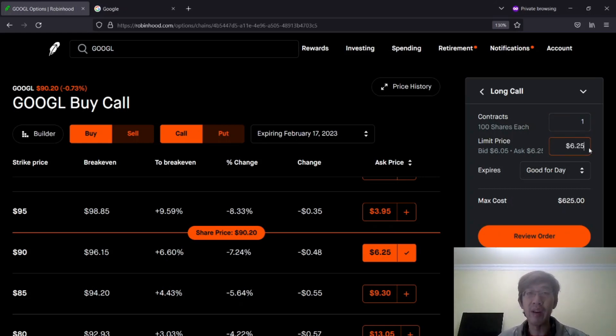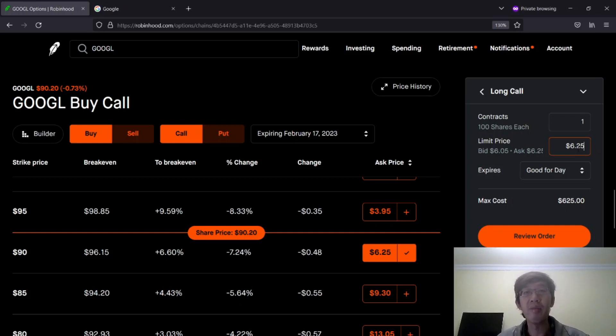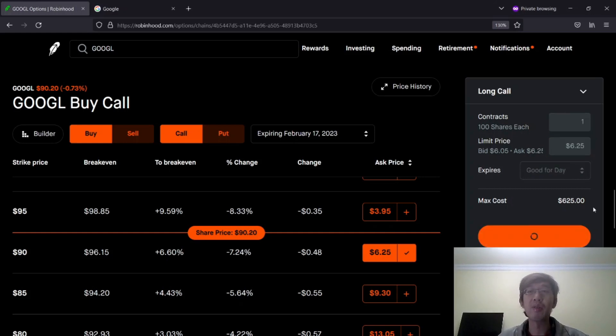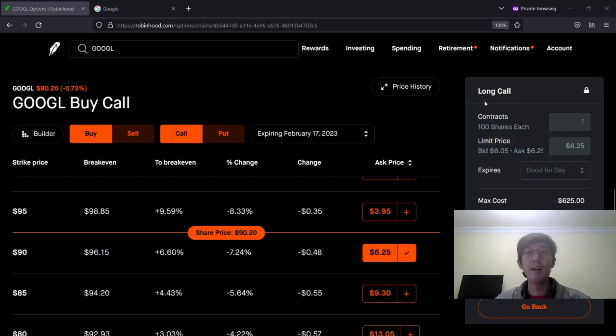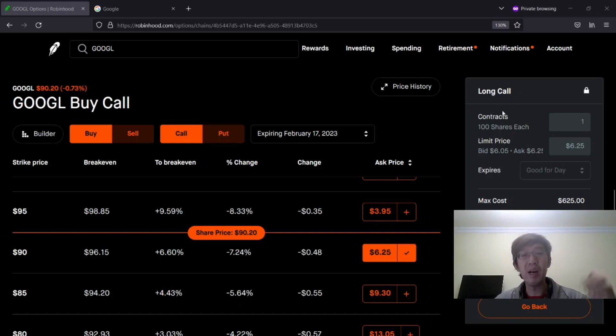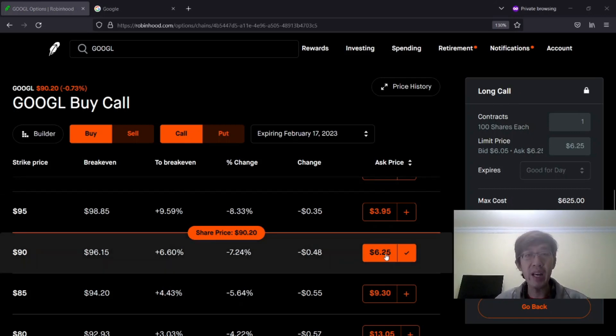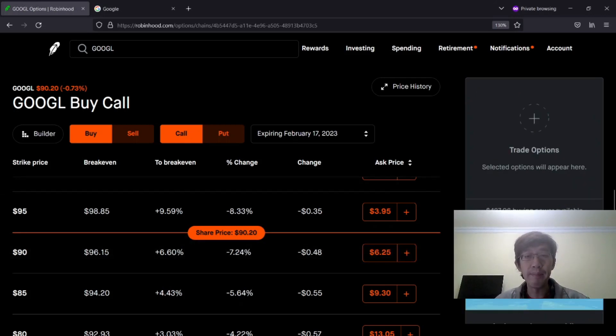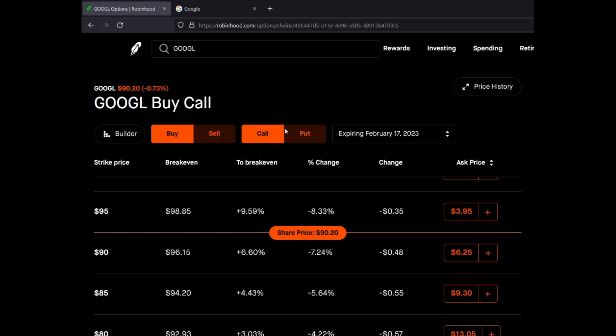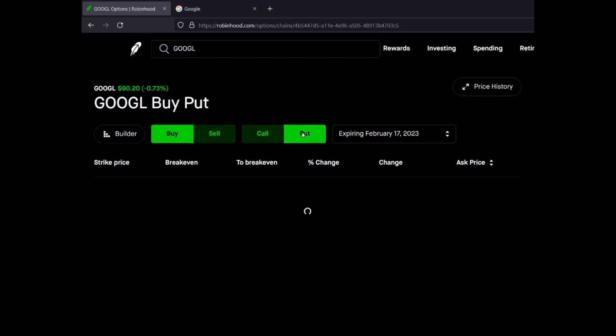After that, you can review order and it's going to show you your long call. Long call means you are buying a call. If you ever change your mind, you can uncheck this. Then after that, you can go back and you can click on put options, buy or sell.